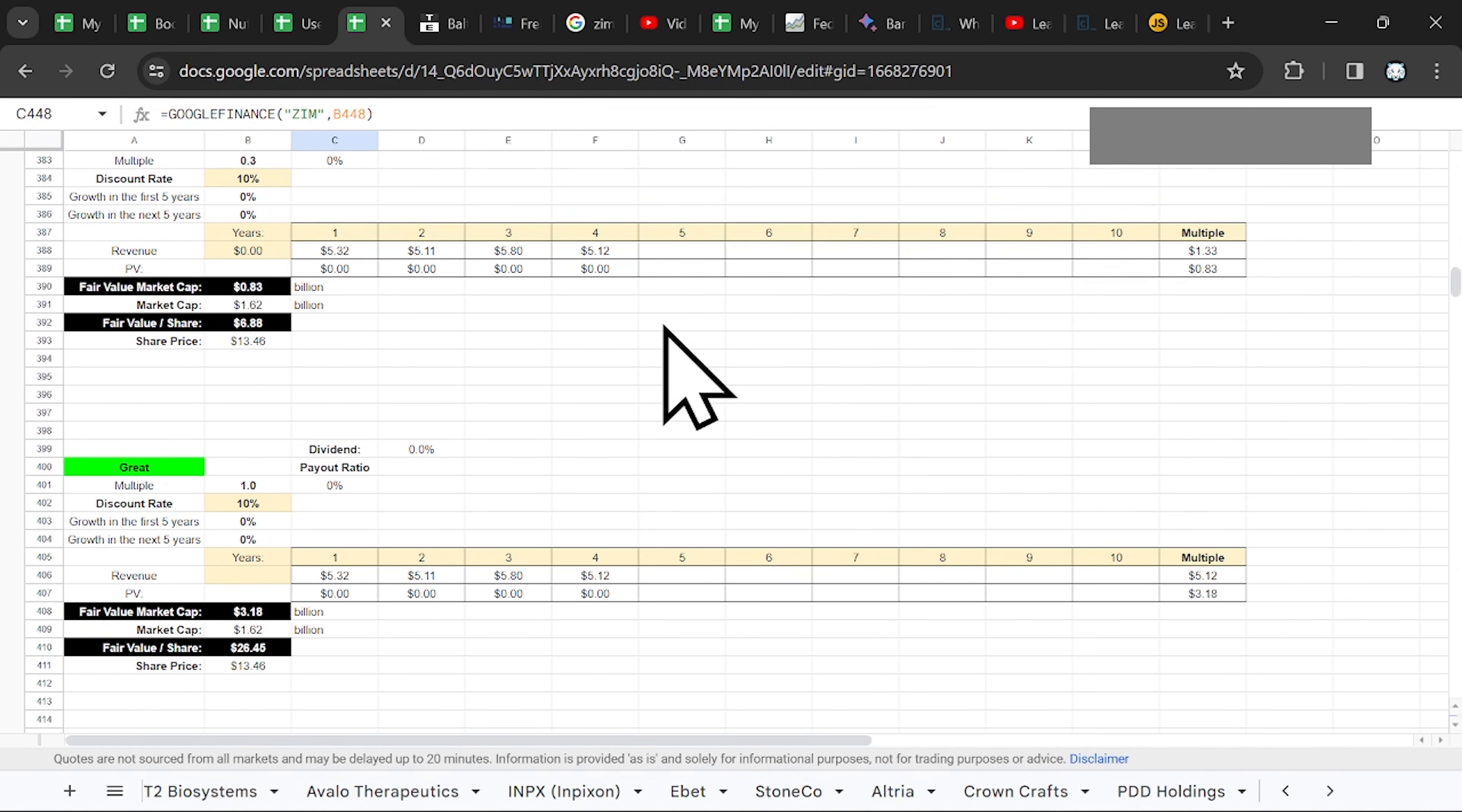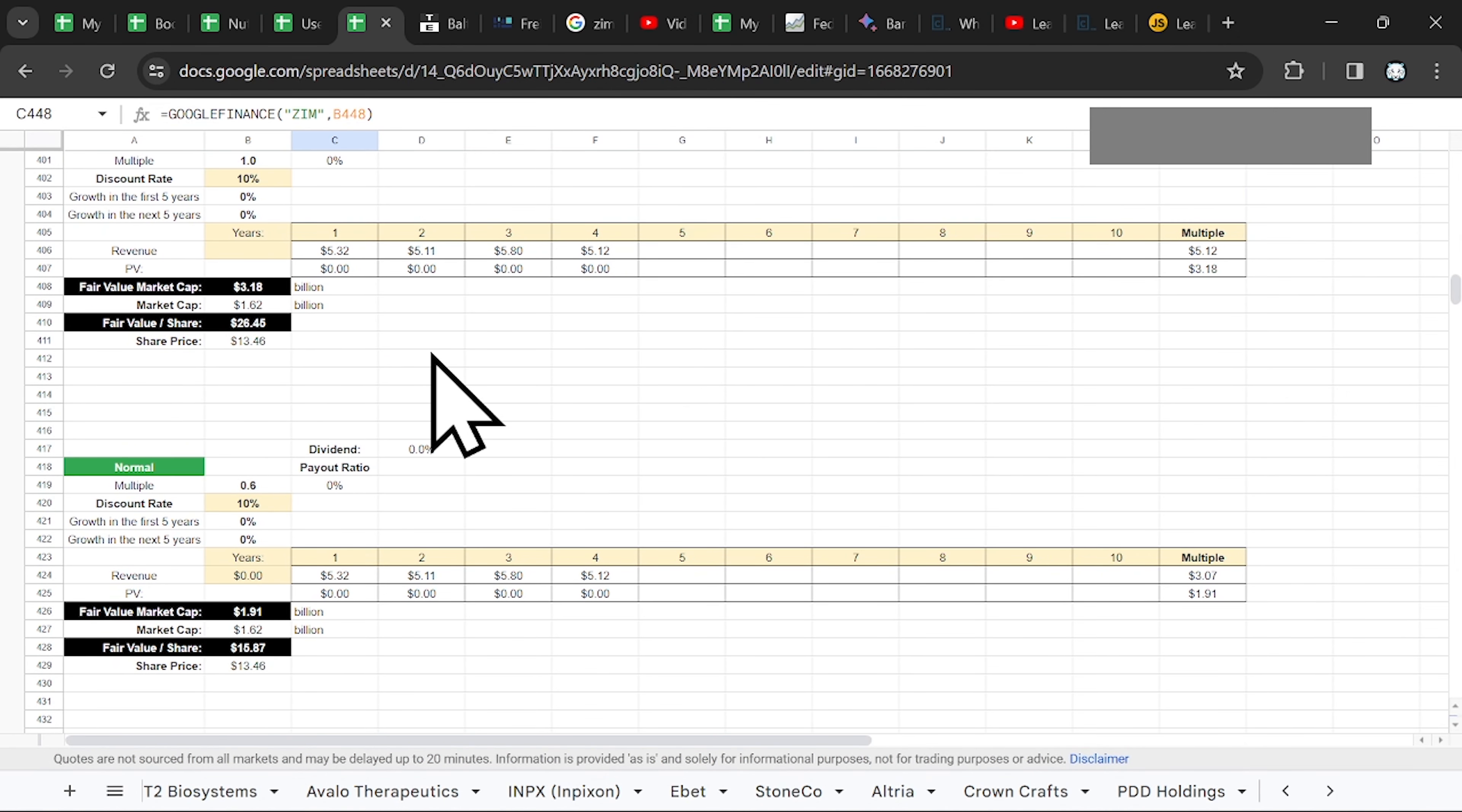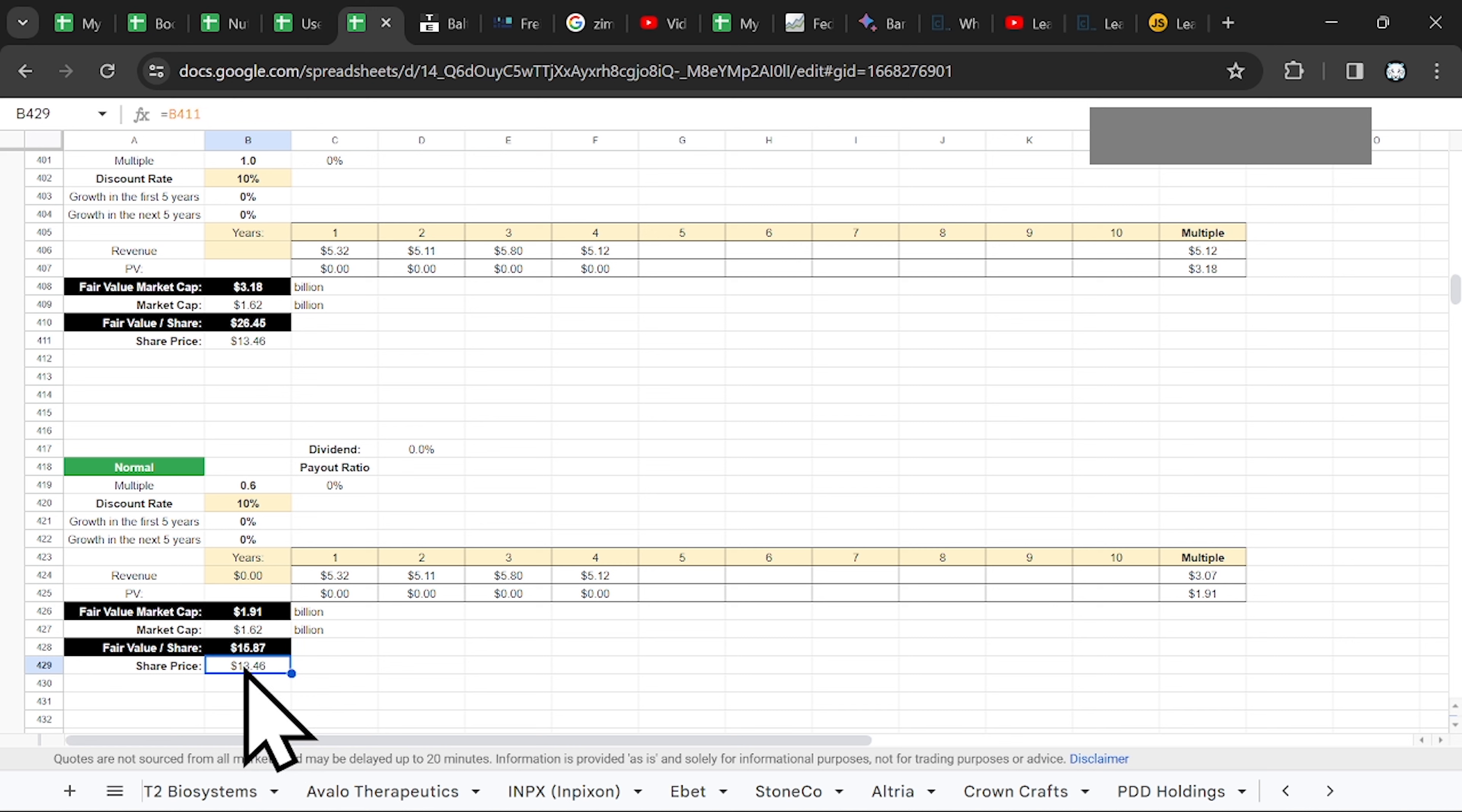And based on the analyst estimates, you can calculate or you can try to calculate the fair value based on the revenue. As I said in my previous videos, the fair value may be around $15 per share. So the current price of $13, you might still have a marginal safety. But as I said.